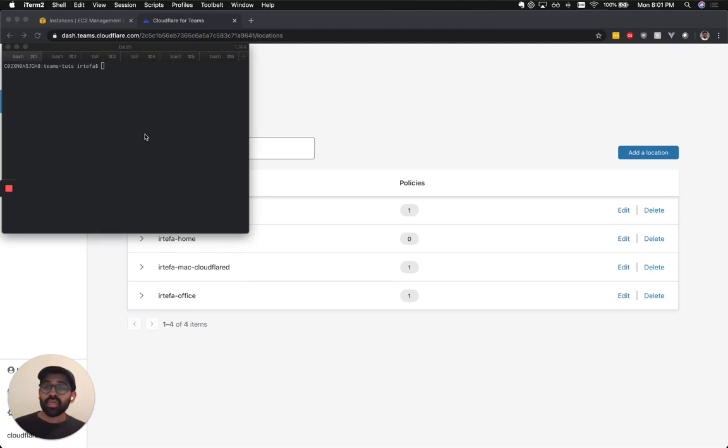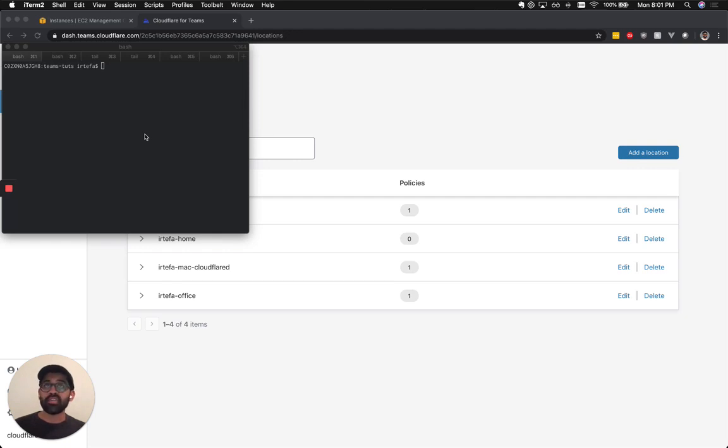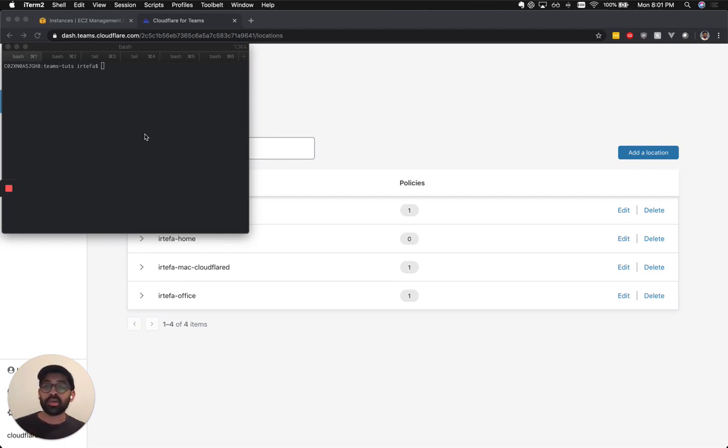Before we get started today, I'm going to assume that you already have signed up for Cloudflare Gateway and you have an AWS EC2 instance. If you haven't, go ahead and sign up for Cloudflare Gateway by going to dash.teams.cloudflare.com or using the link that's in the video.